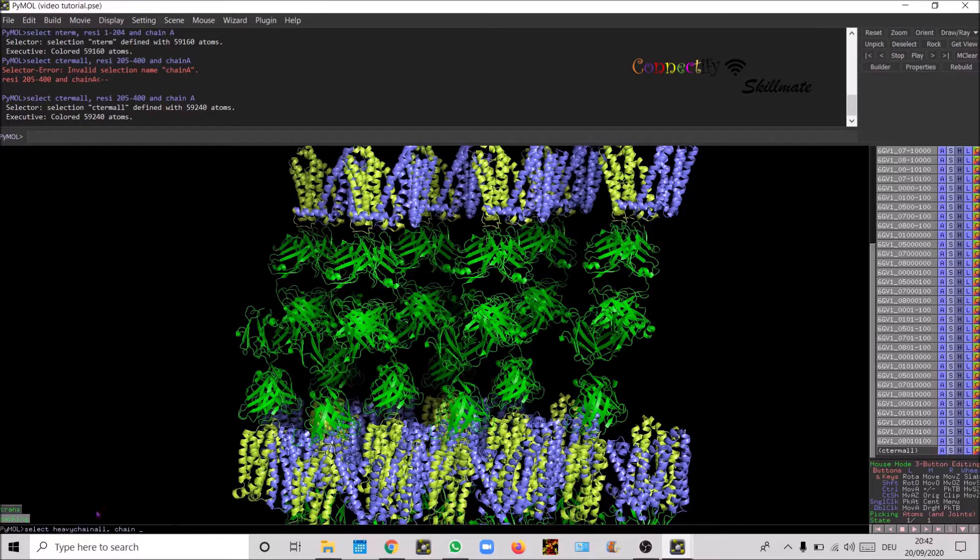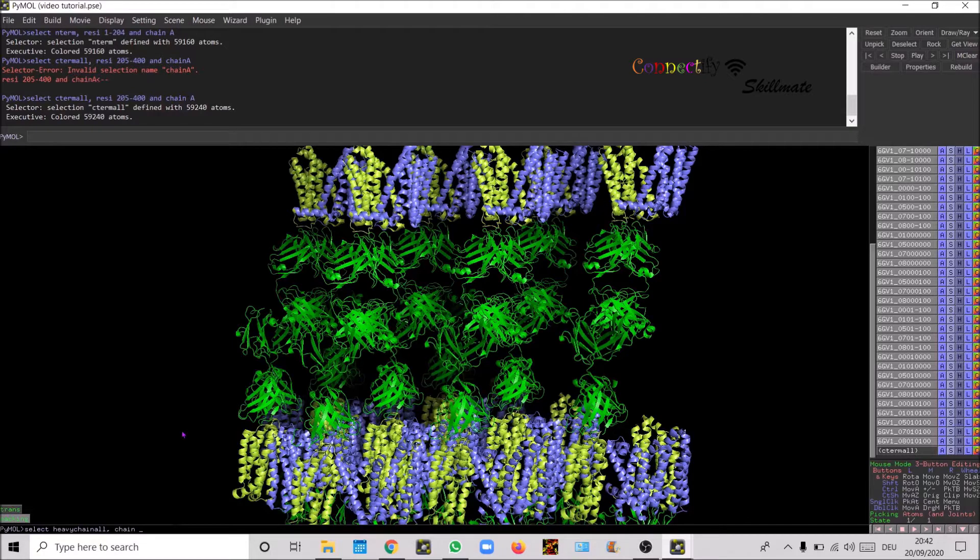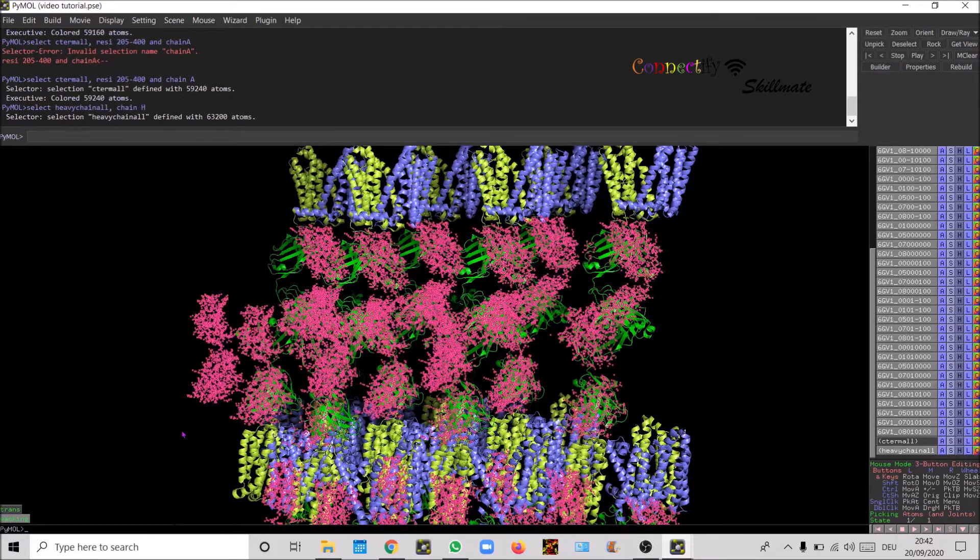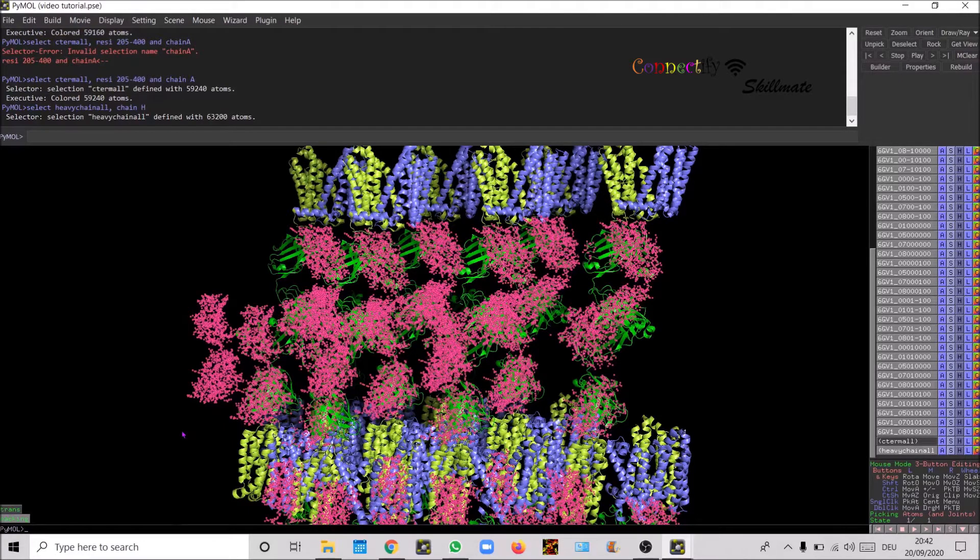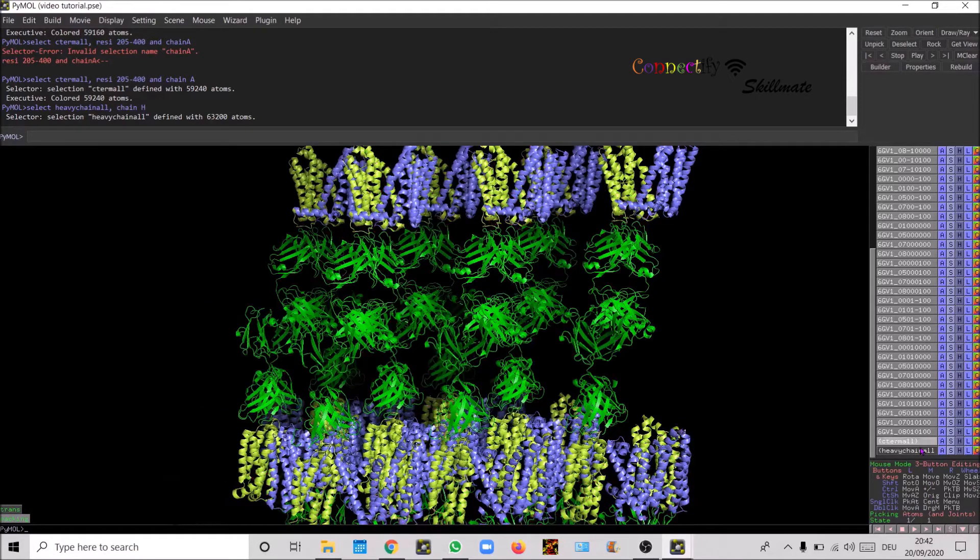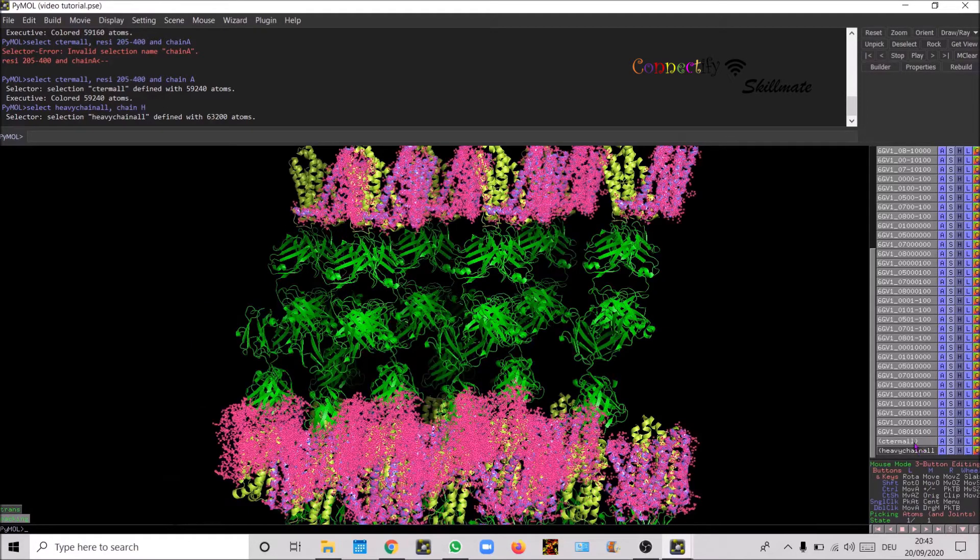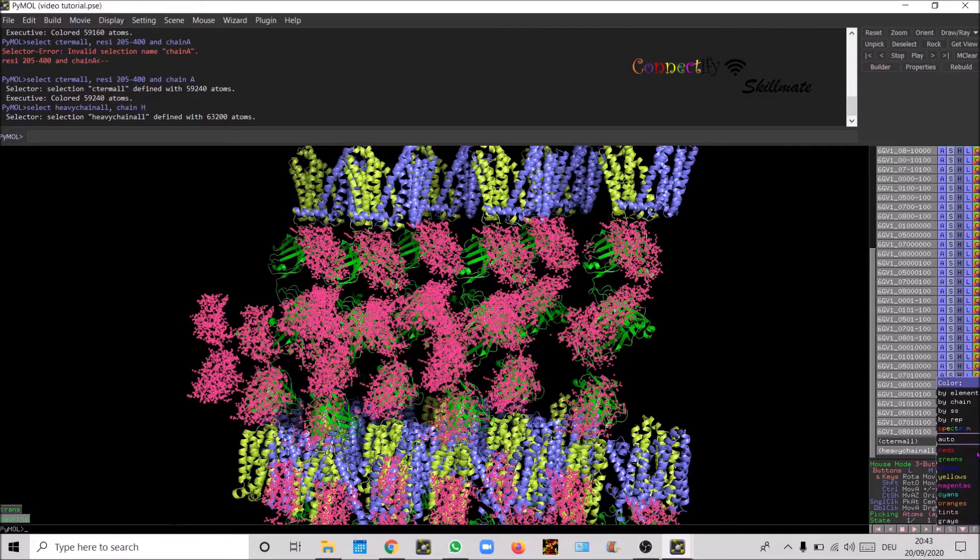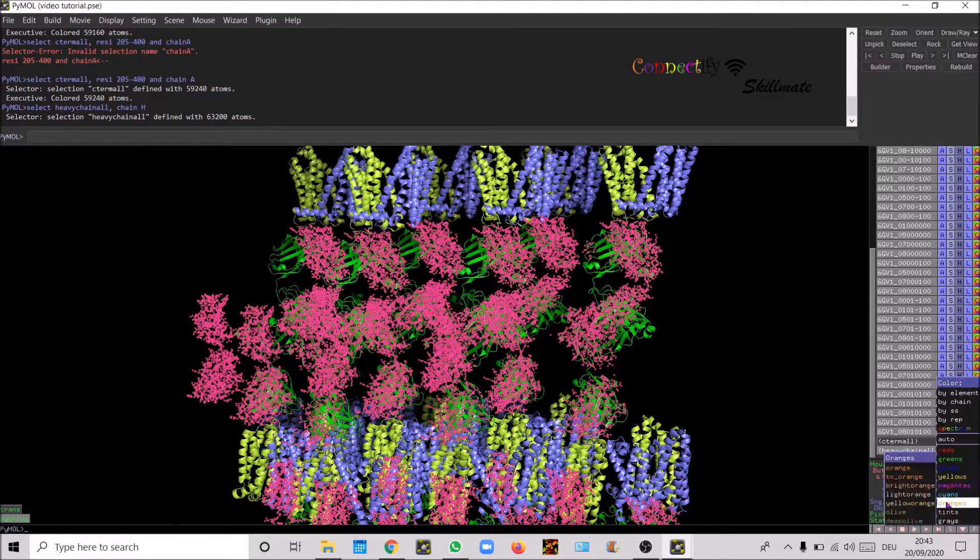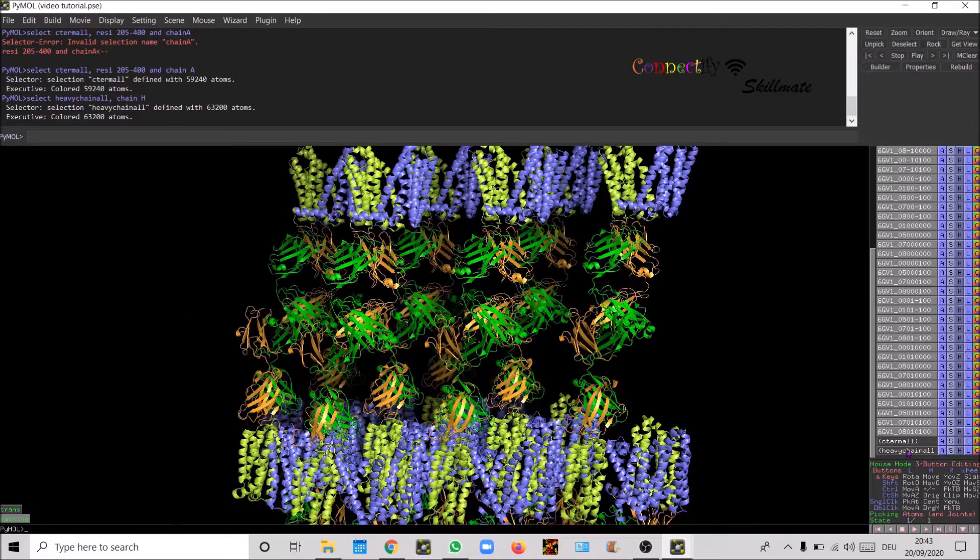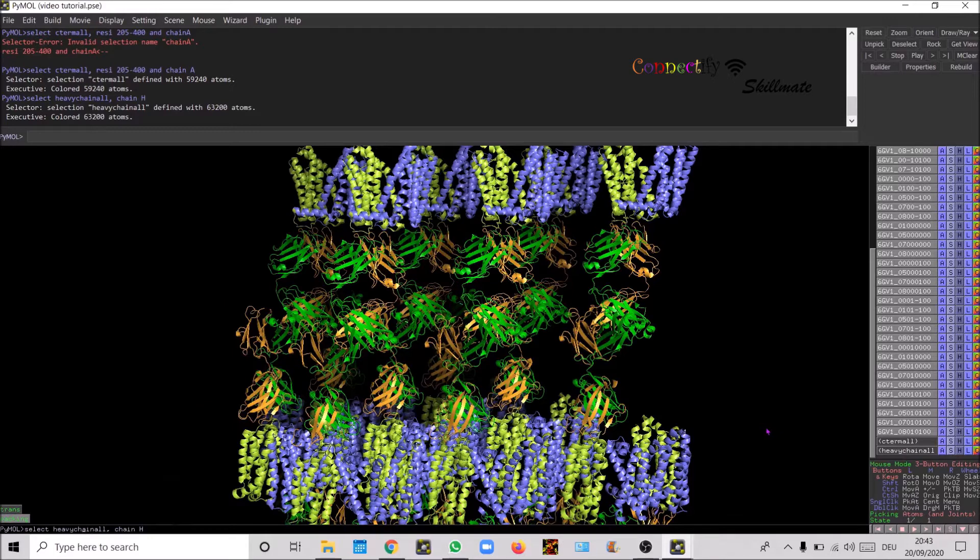This would then define the selection for all the heavy chain or the light chain for part of the fab fragment. Now it's heavy chain, so this would select all the heavy chain part of the fab. Let's see, turn, and let's say I'm gonna give this bright orange. Now the heavy chain has been changed to orange.